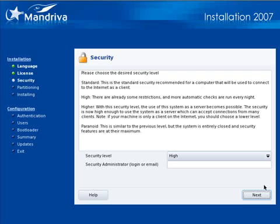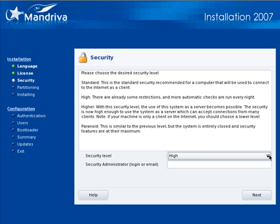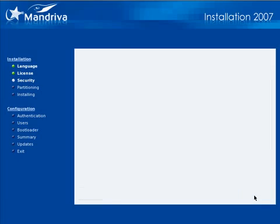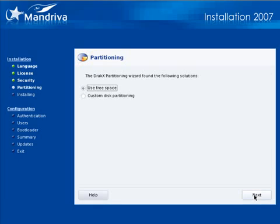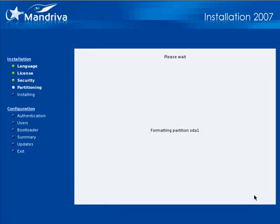Click next a lot in this, not an overly large number of times. Now let's choose our security level. Standard is okay for your basic computer connected to the internet. I like high which will be more secure. Now I'm going to partition and I'm going to use all the free space available.